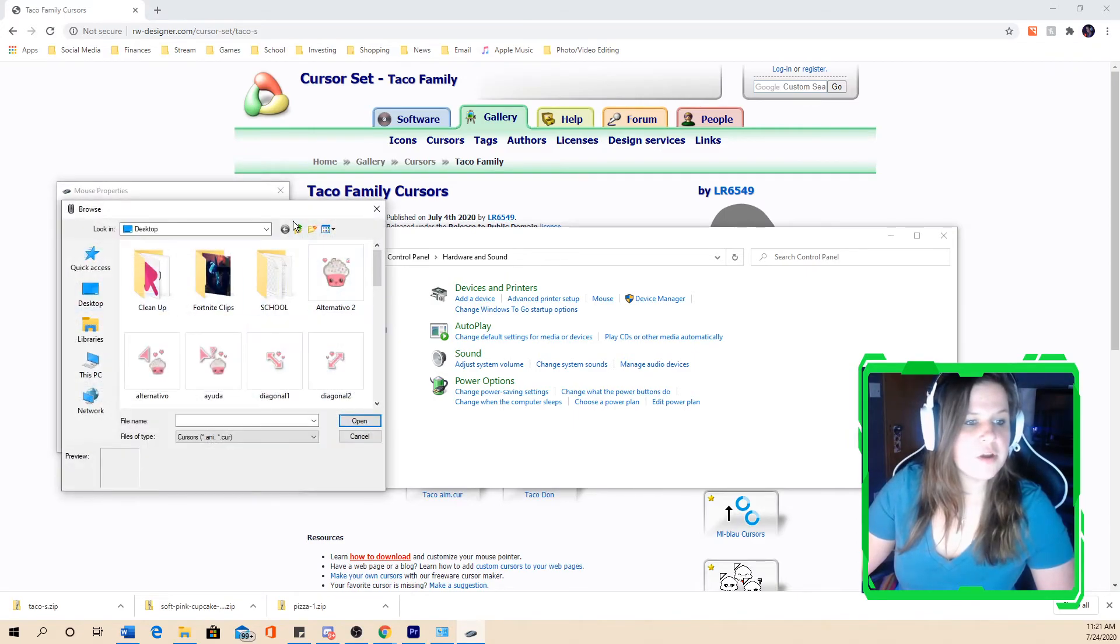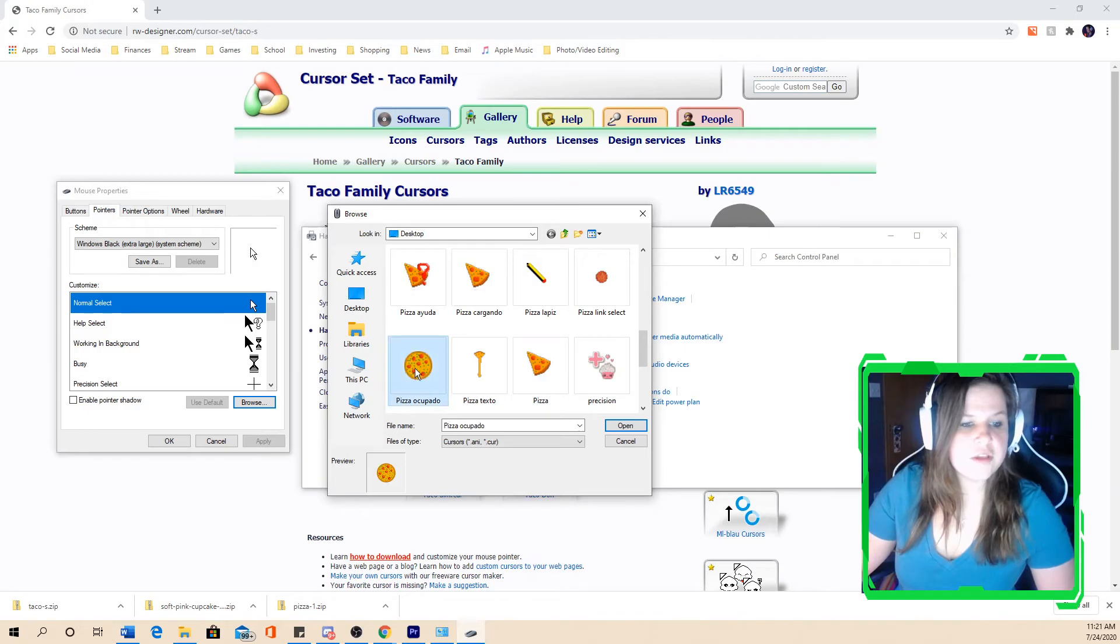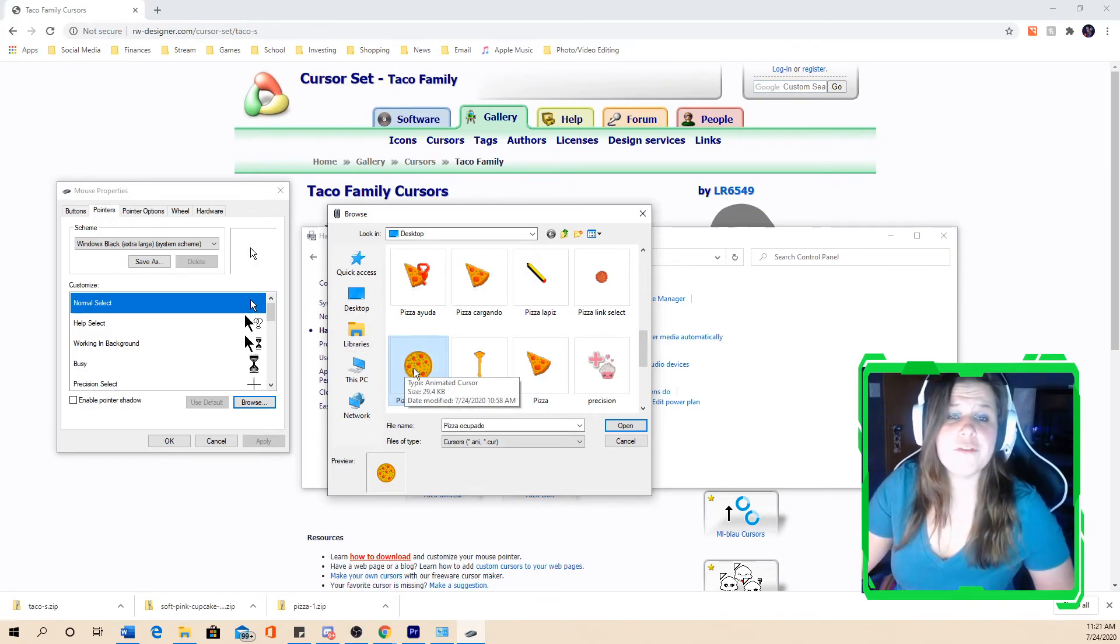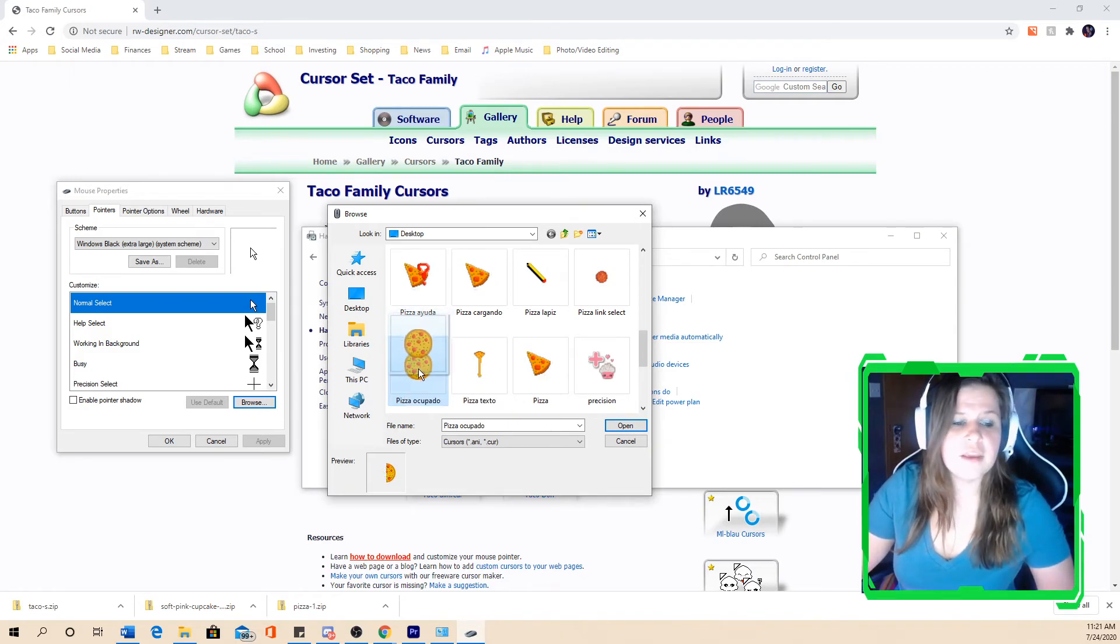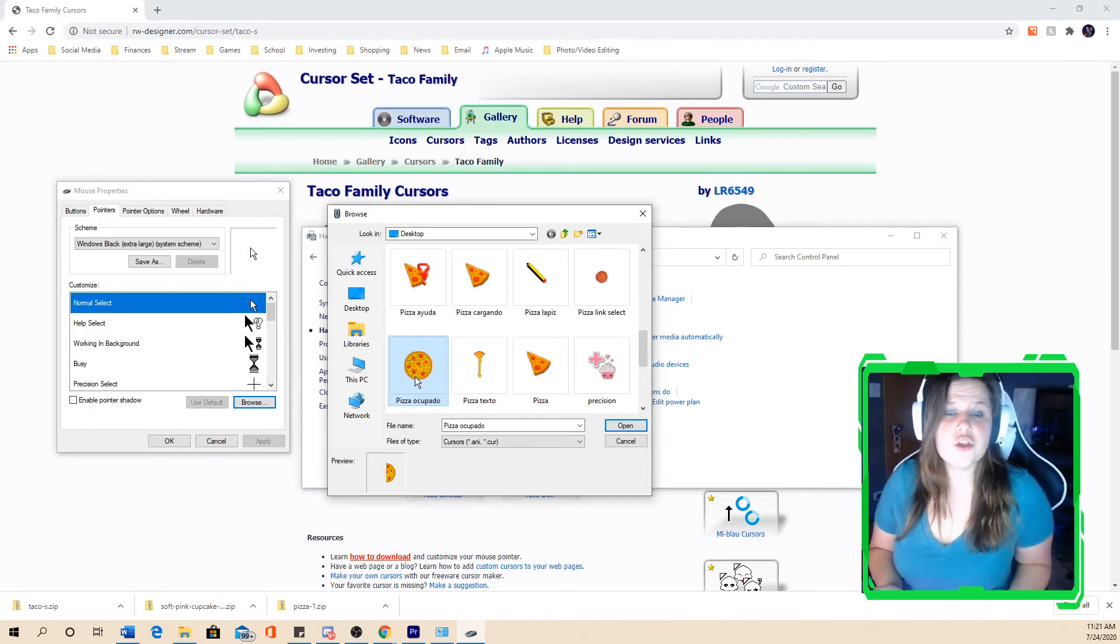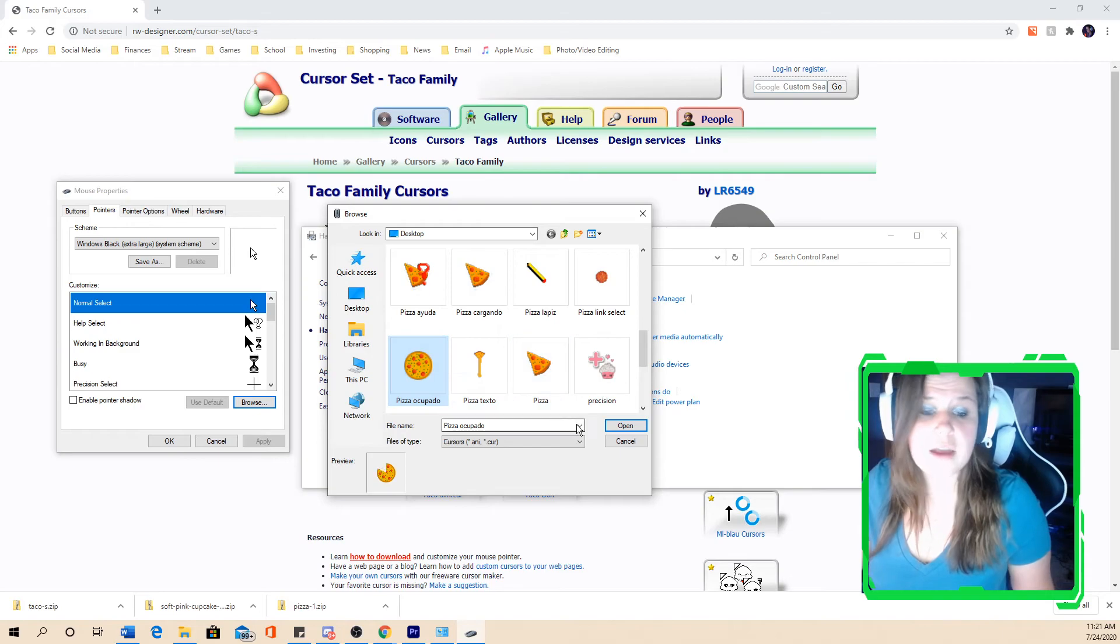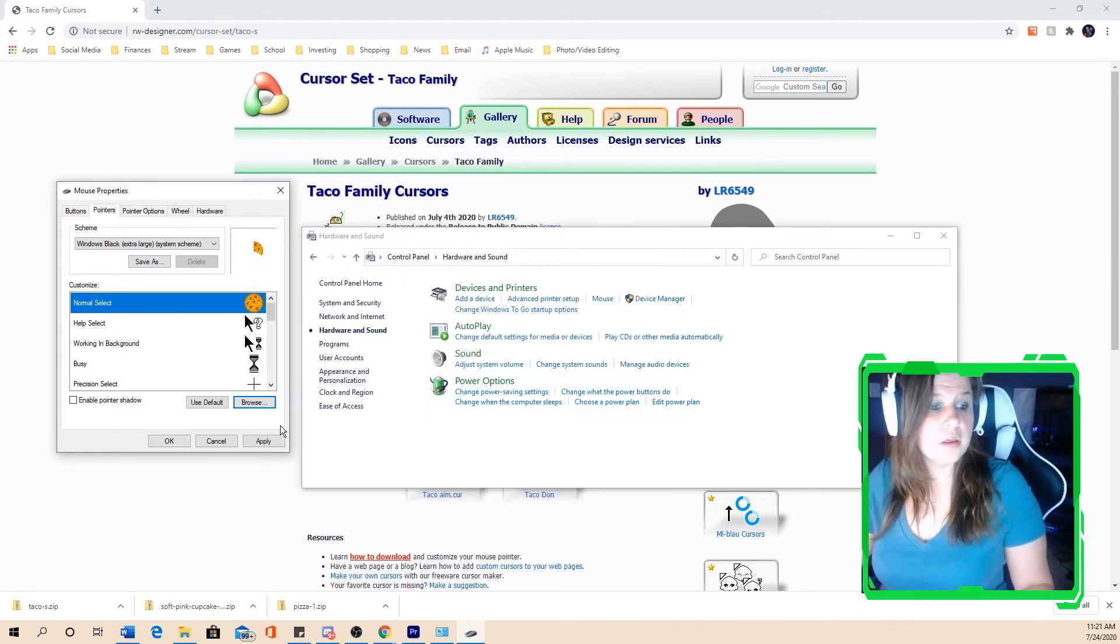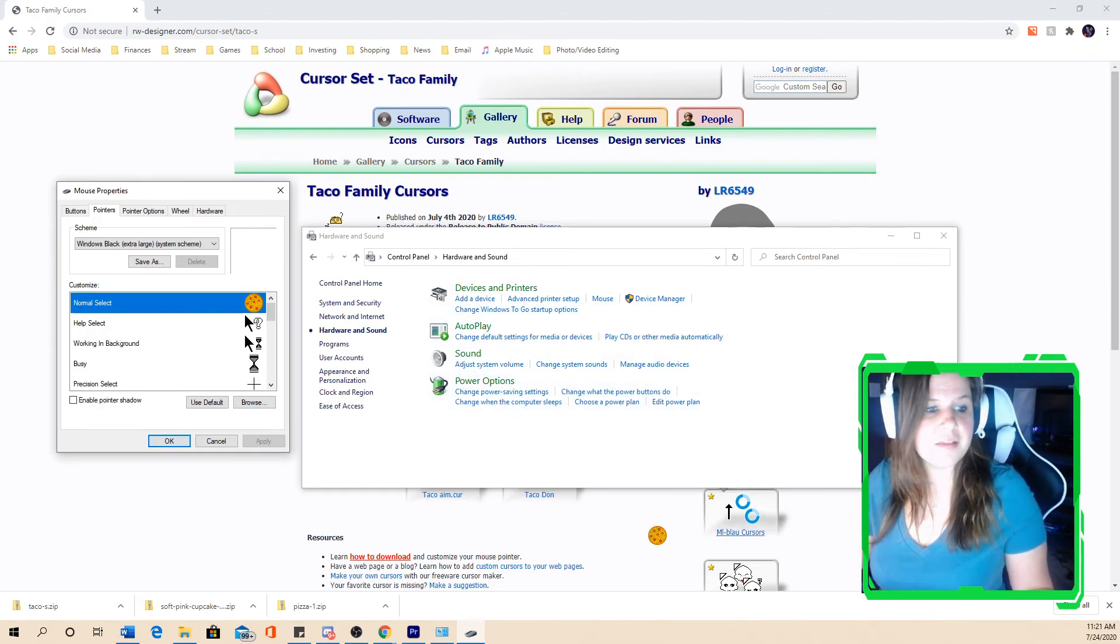So I want to change it again. We could change it to this pizza one. Like I said, guys, there are so many fun cursors out there. It's so boring just to have the regular old cursor. You could, even if you want a simple cursor, they have just simple, if you want to change the color, if you want a blue cursor, you could just simply download a new blue cursor. So, once again, hit apply. And then now I got this fun pizza cursor.